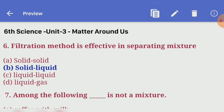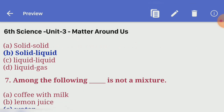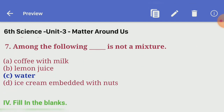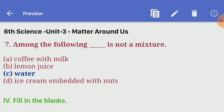Sixth one: filtration method is effective in separating a mixture. Answer D — solid to be cured. Seventh one: among the following, dash is not a mixture. Answer C — water.